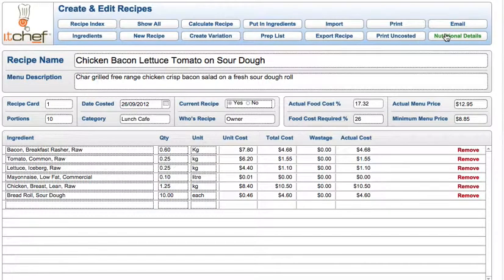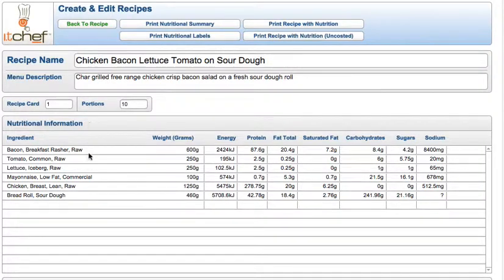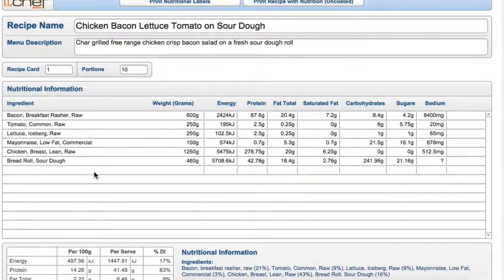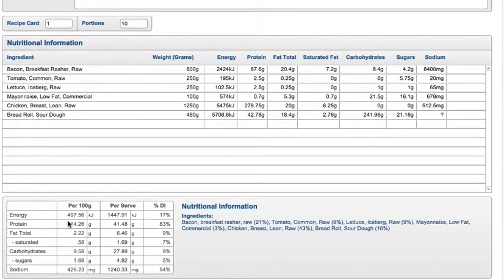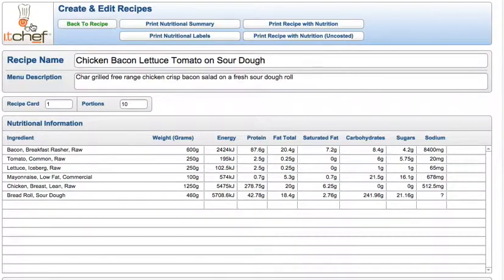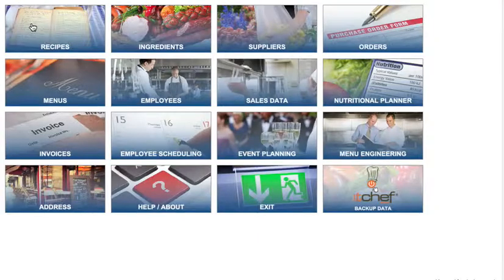It's really simple to do a nutrition analysis — you just click on the button, you'll see it brings the recipe across. It uses the Australian and New Zealand food standards database, the NPC. You can see here that it gives you 100g serves, it gives you the per serving size, and it gives you a clear percentage of each ingredient in the dish. You can print labels, print nutrition summaries, and print a nutrition planner.